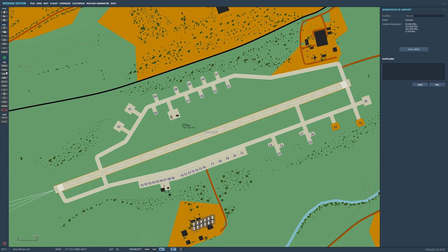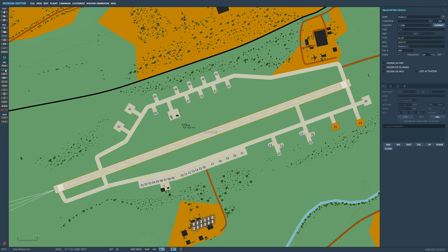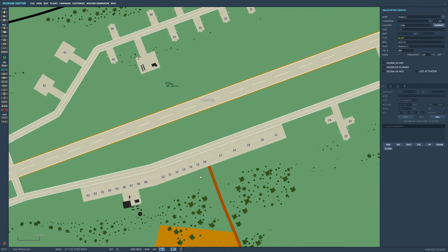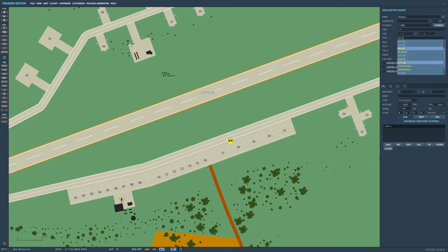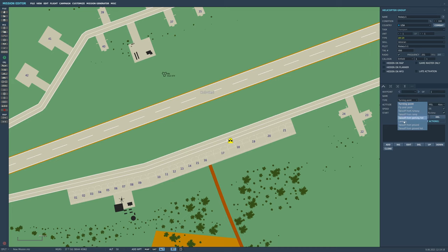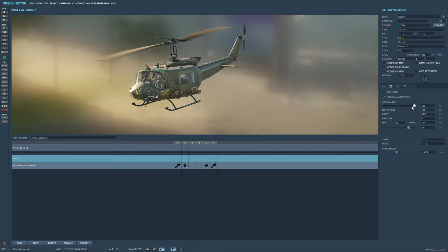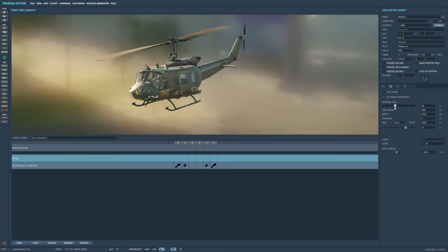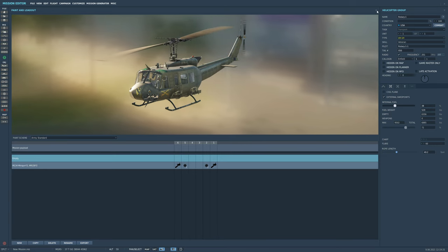So we're going to start with a helicopter. Add helicopter group, put it here. We're going to make it a Huey. Other helicopters are available. Make it skill veteran, that's fine. Type start from ground hot. Let's turn its fuel down to make sure it can carry the cargo.